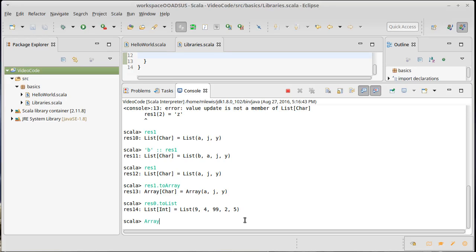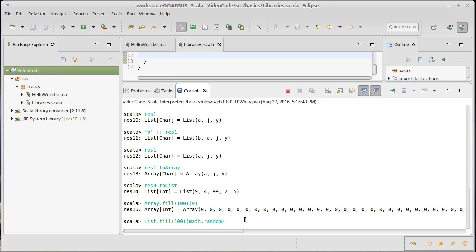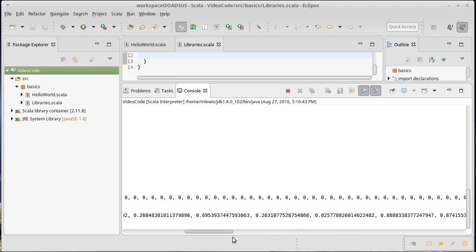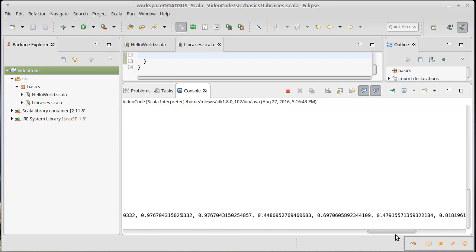To see how these work we could make an array using array.fill and let's say I wanted to have a hundred values. If I wanted an array that's all filled with zeros I could do that. If I wanted a list, list.fill 100 of random numbers I could say math.random. The math object has a bunch of helpful methods for you and there I got a bunch of random numbers between zero and one.